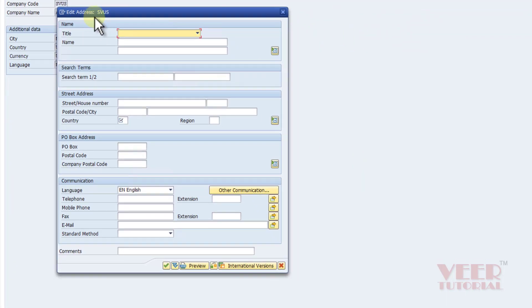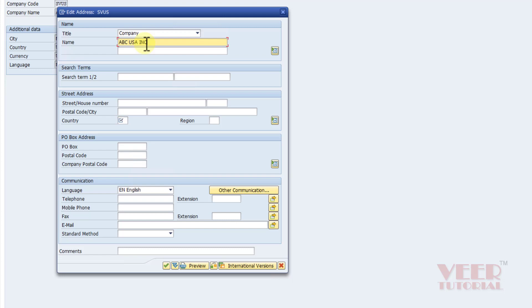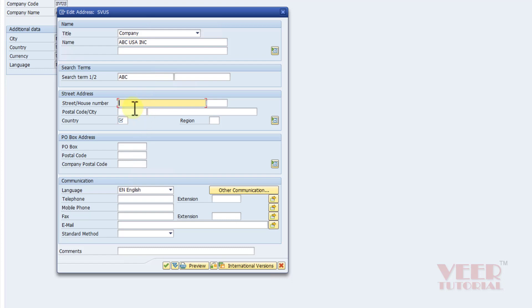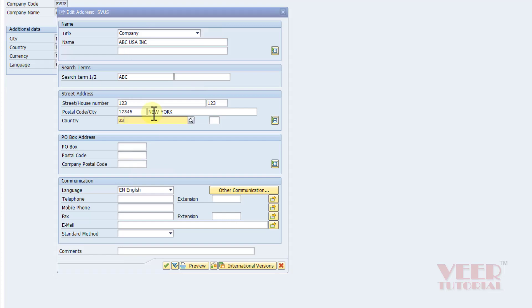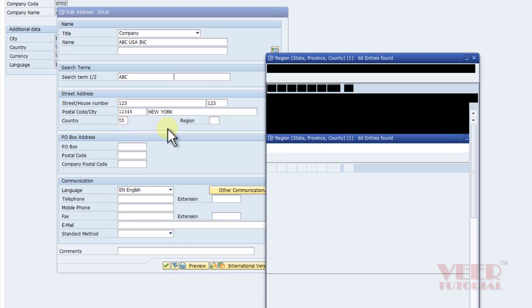The address screen is also very important. We will select title as Company. We will type the complete name ABC USA Inc, and the search term will help the system to search. We can define anything like ABC USA - it can be a complete name, short form, or a code of this company as well. Street: 123, you can type anything. Postal code in five digits, and the city would be New York, country would be US.